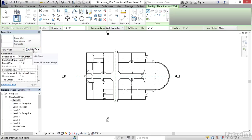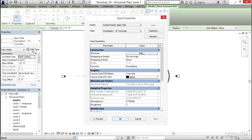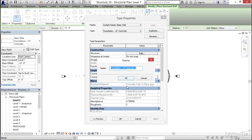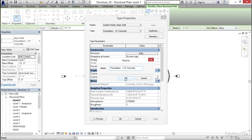Now I want to click on edit type. I can actually click the duplicate button. I like to go feet and inches, so I'm going to type foundation, one foot dash six inch concrete, and get rid of that number two that Revit automatically adds. Then click okay.